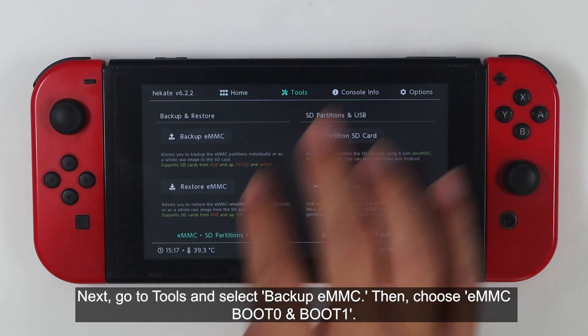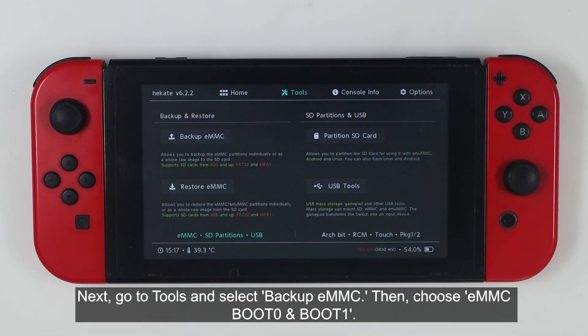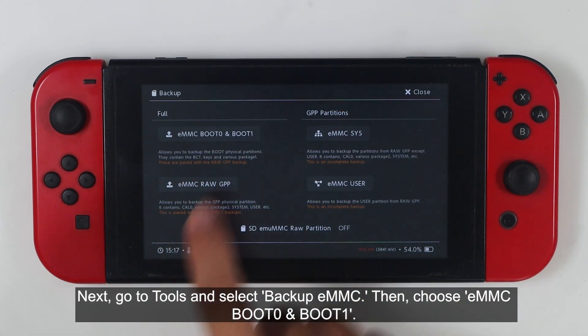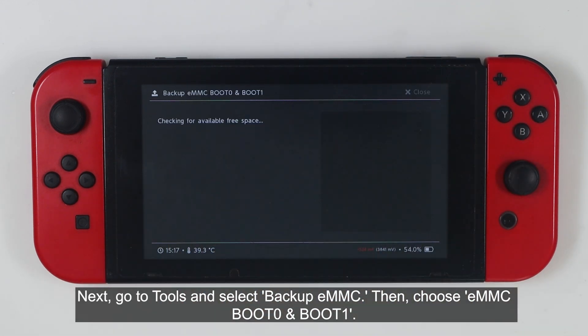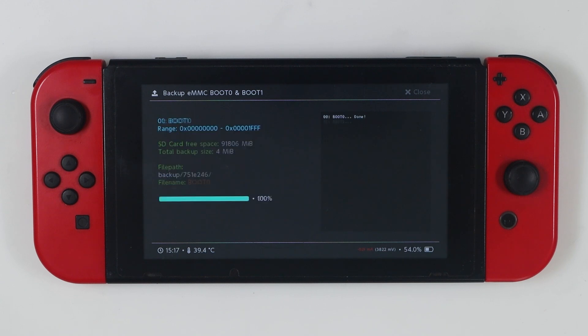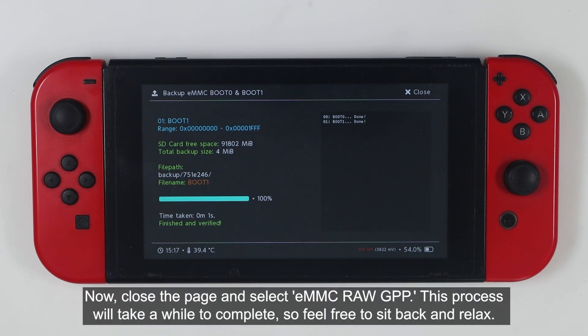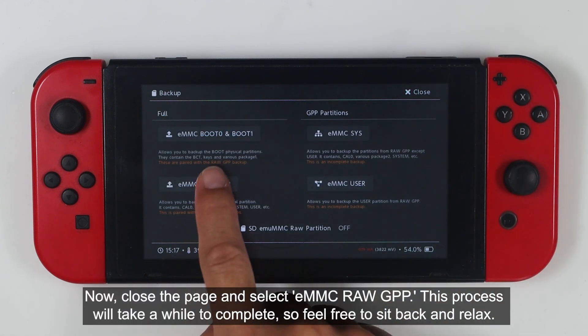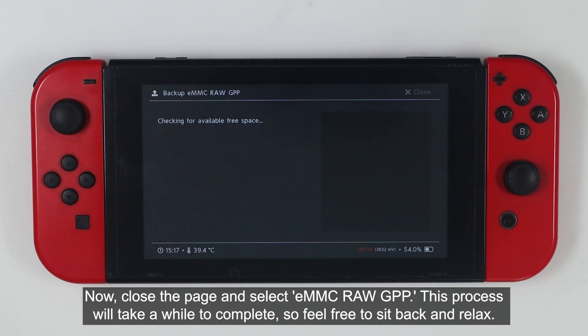Next, go to Tools and select Backup eMMC. Then choose eMMC Boot 0 and Boot 1. Now, close the page and select eMMC Raw GPP. This process will take a while to complete, so feel free to sit back and relax.